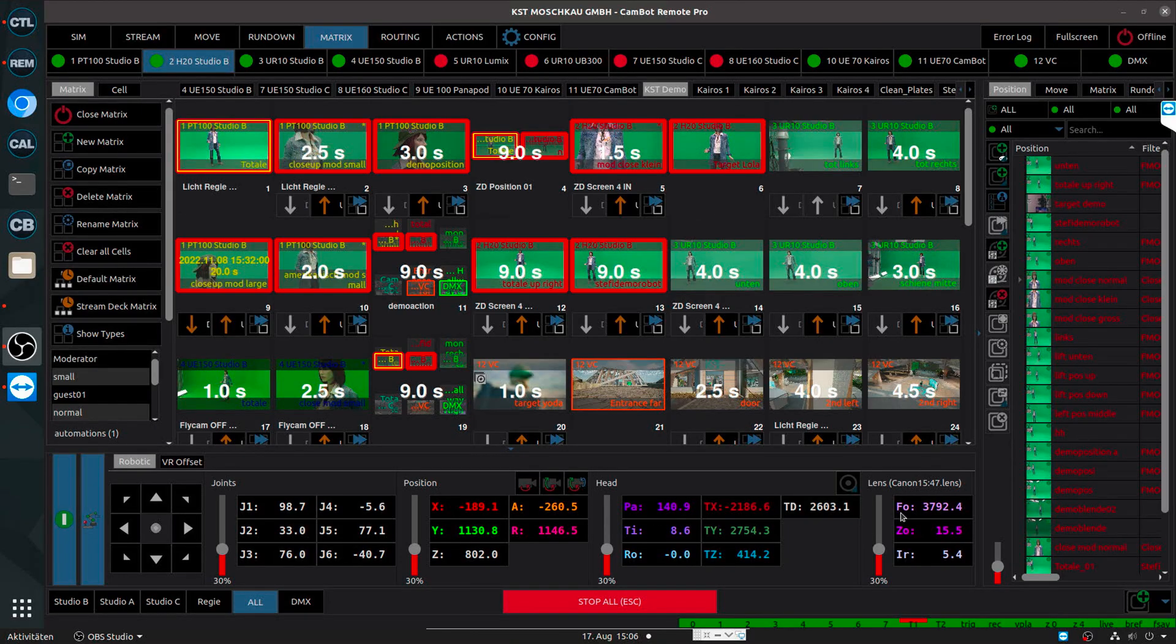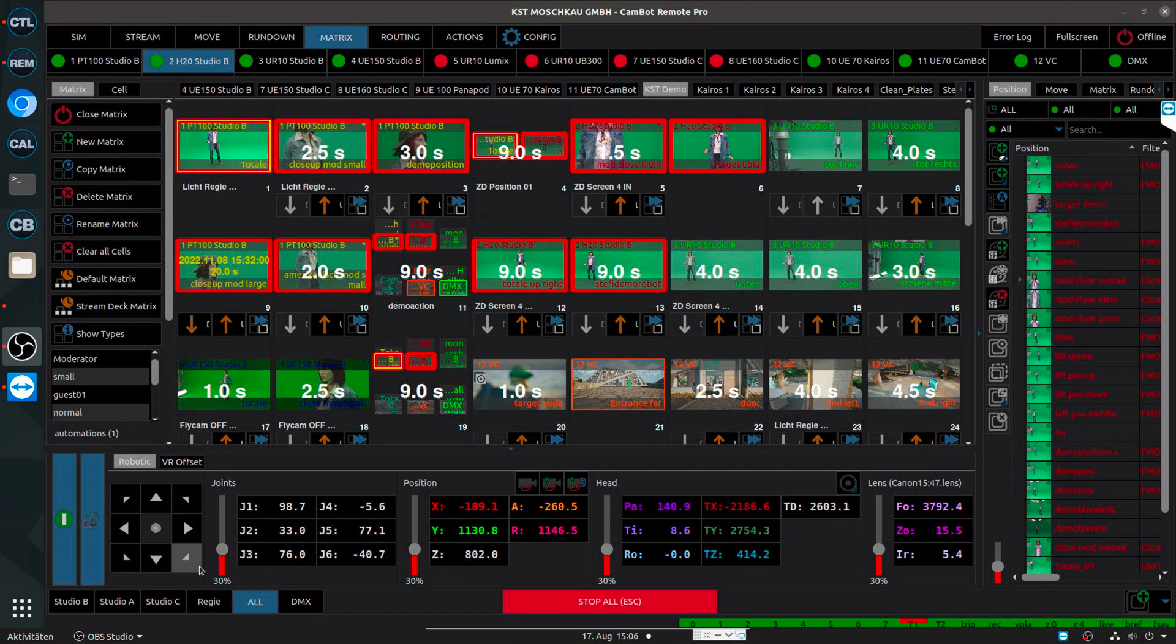And now with those also externally triggerable commands like next, queue, cut and stop, I can automate and run this rundown in a chronological order. This is of course more for a planned situation than a spontaneous live situation. But in a daily news show or whatsoever, it's possible to plan the show in that way that this rundown becomes very handy and you don't need the matrix interface.